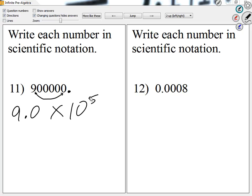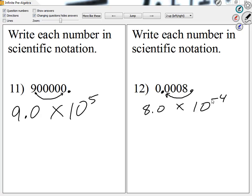Let me take a look at number 12. I'm going to start this as 8.0 times 10 to something — 8.0 because it has to be between 1 and 10. We can see where the decimal is, so I'm starting after the 8. I'm moving to the left four spaces — we can count the spaces. Moving to the left four spaces, so I'm going to write negative 4.